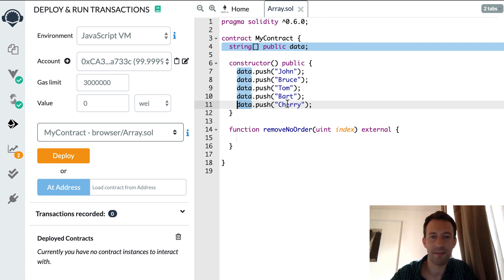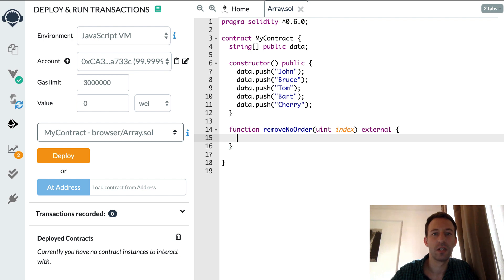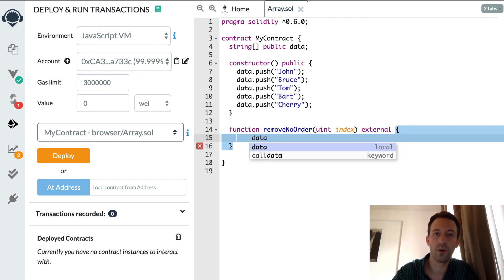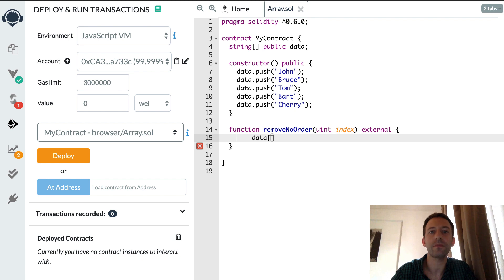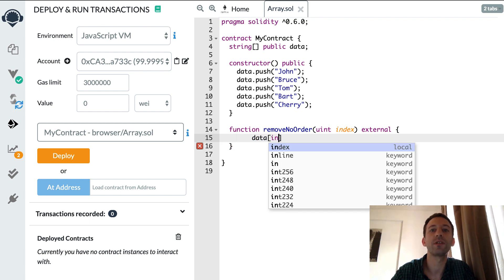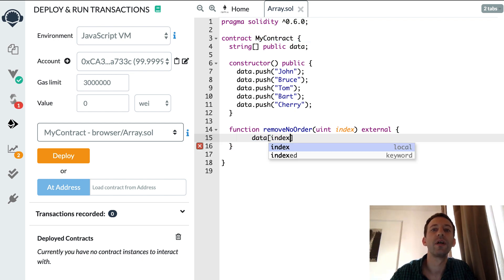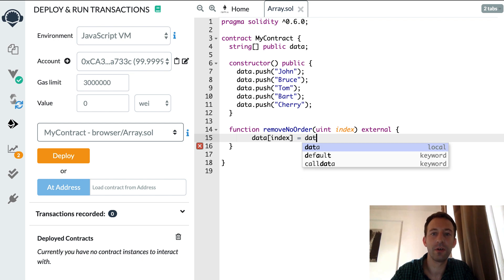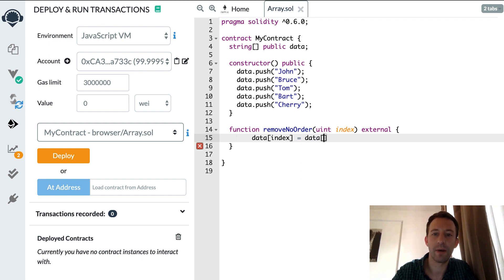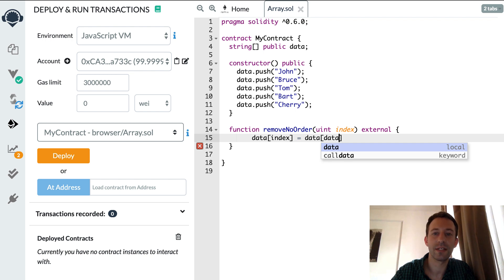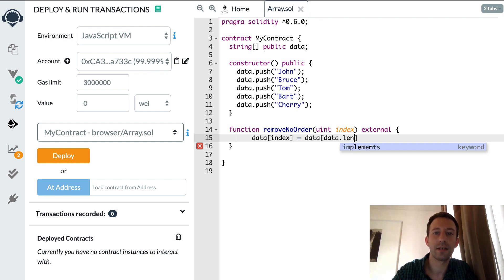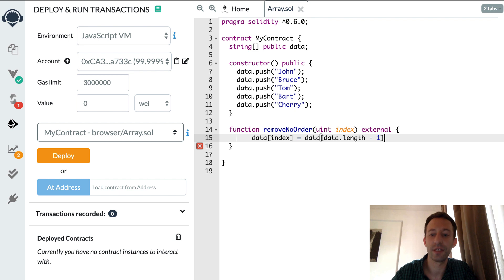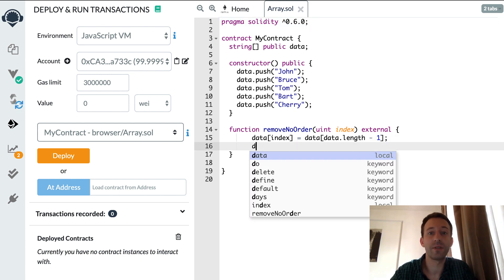So that's a very simple algorithm that's very fast. So let's do this. First let's overwrite the element that we want to delete, that's data index, and we're going to override this by the last element, so that's data length minus 1 because the array is 0 indexed.